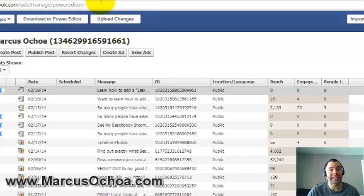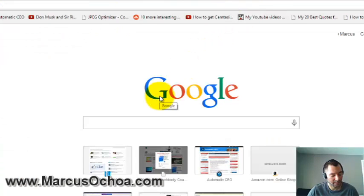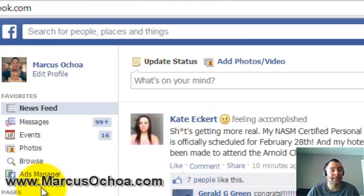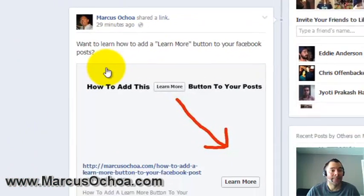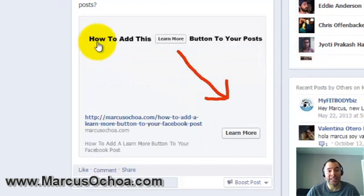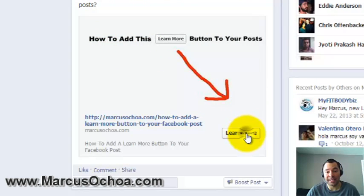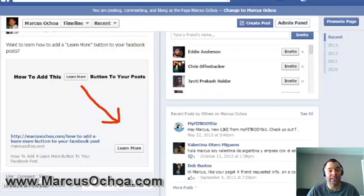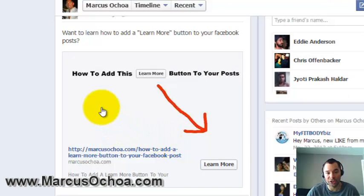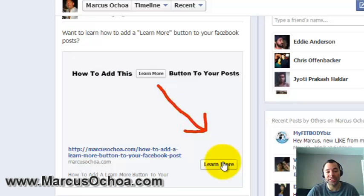Once you do click it, your post is published — it's that simple. Looking at my page, you can see the post I made: it says 'Want to learn how to add a Learn More button to your Facebook post,' it has my image and the Learn More button, and clicking it takes people to my website. It's a great way to get people to click your post and creates more interaction. I hope you found that helpful — feel free to ask any questions and thanks for watching!